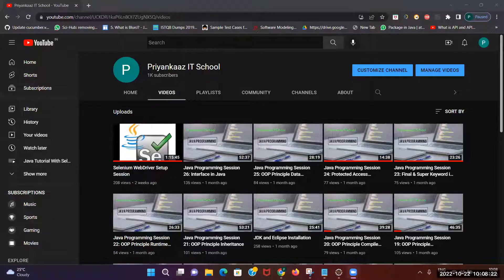Hello everyone, this is Priyanka. Welcome to my channel Priyanka's IT School. Today I'm going to start with one more session on Selenium — how to set up Selenium WebDriver on Firefox browser.